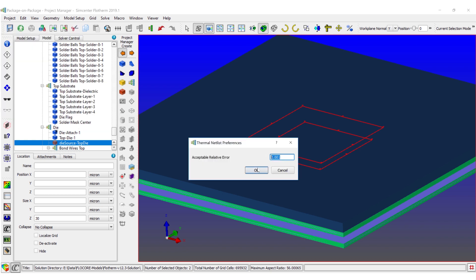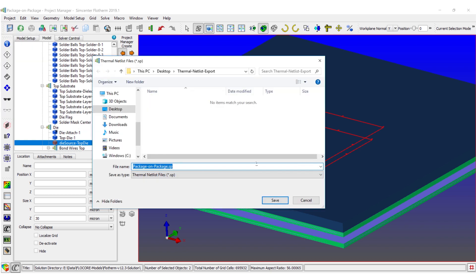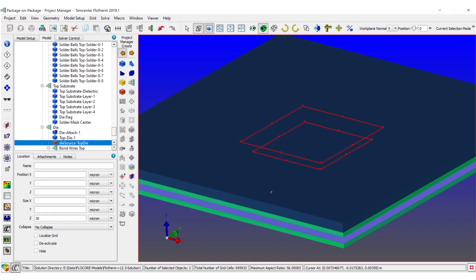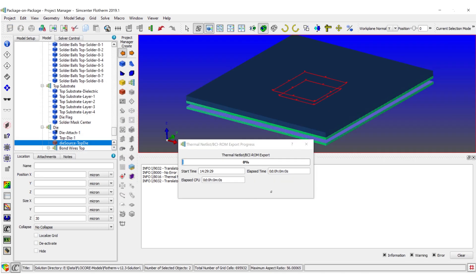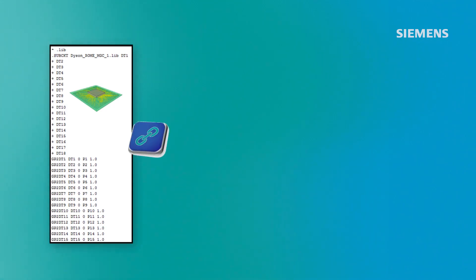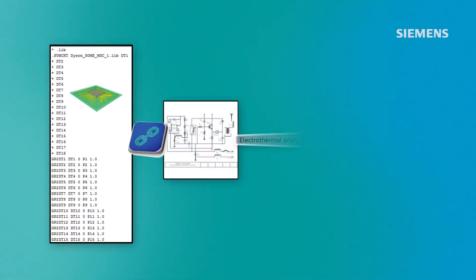The export thermal netlist command begins the process. You control the acceptable relative error, which fully defines the accuracy. Click OK and the thermal netlist creation begins.